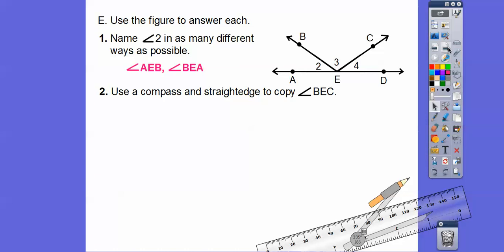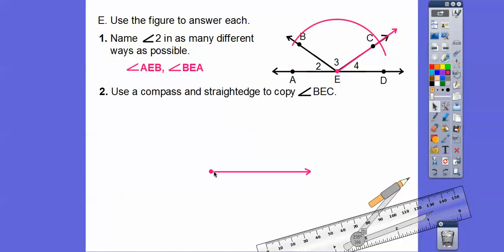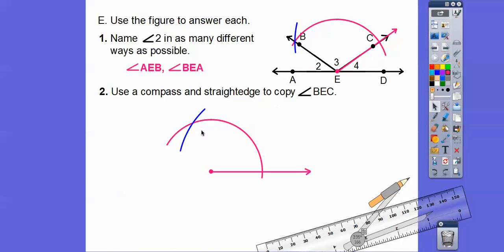Use a compass and straightedge to copy angle BEC. Use a straightedge to draw the base ray, then get a compass opening, put the point on E, and arc both sides of the angle. Take that same opening, put the point on the new vertex, draw the same arc, then put the point on the intersection, open or close to match, make that arc, use a straightedge to connect, and angle 3 is the same measure as the original.